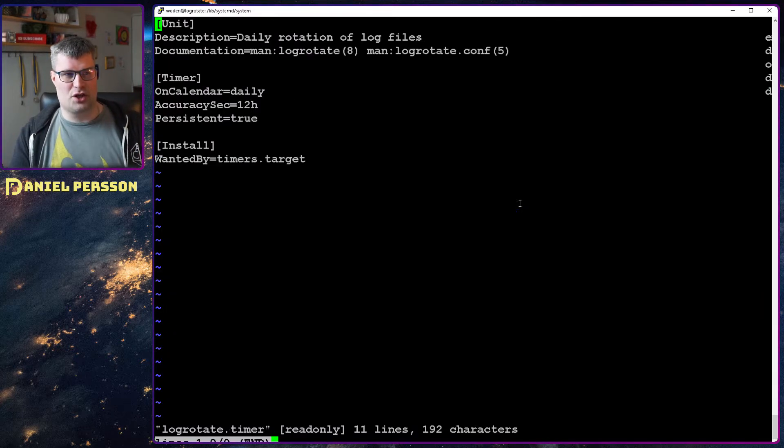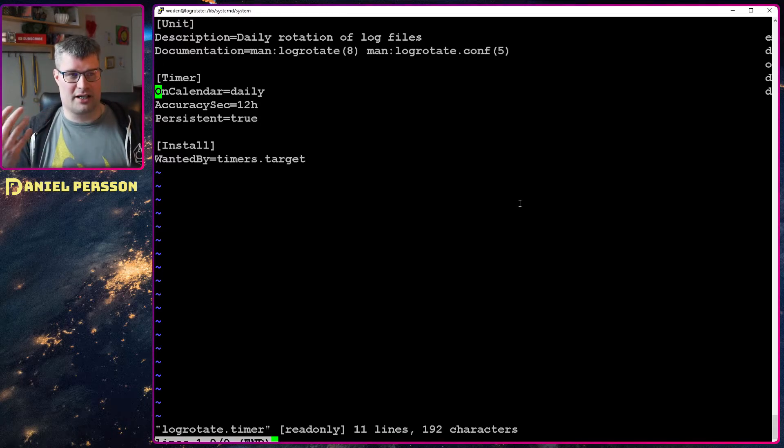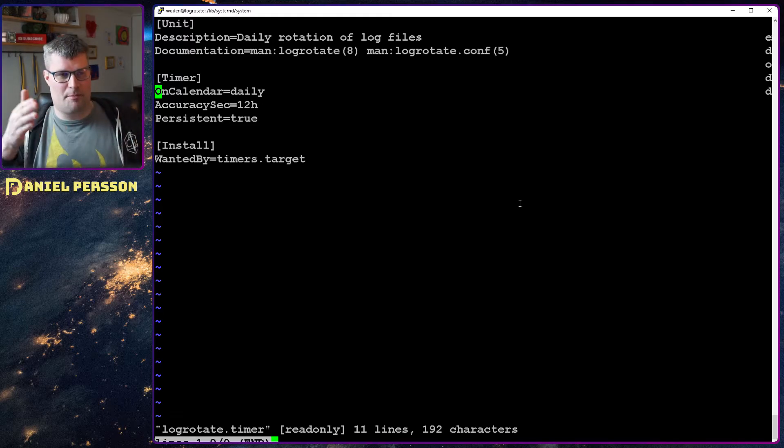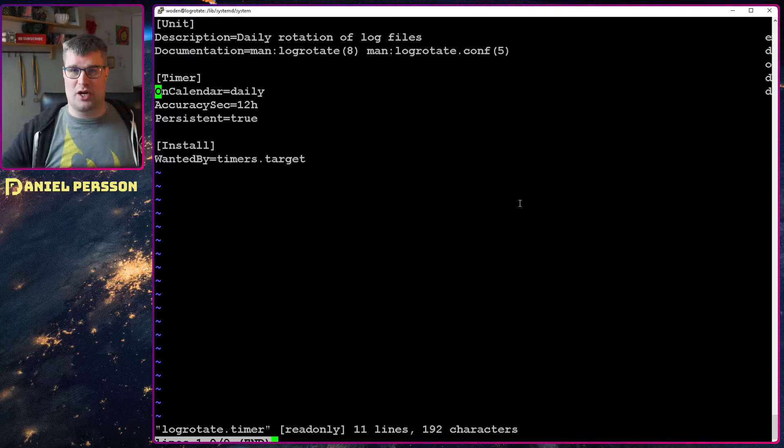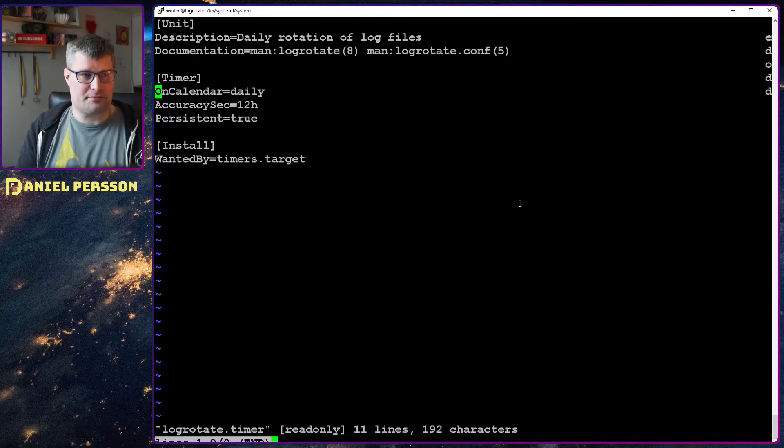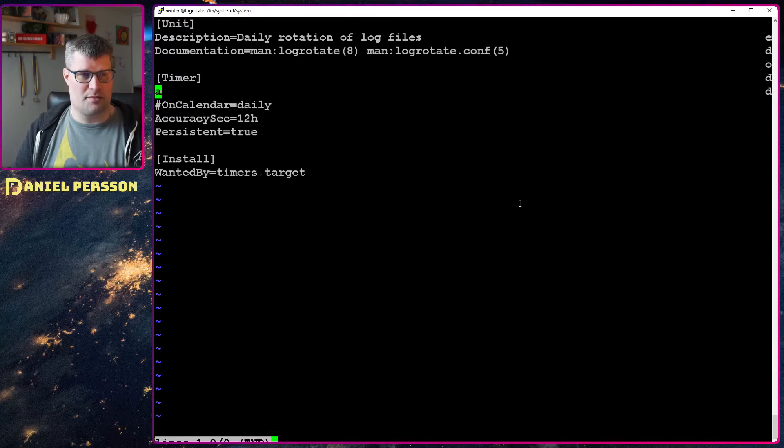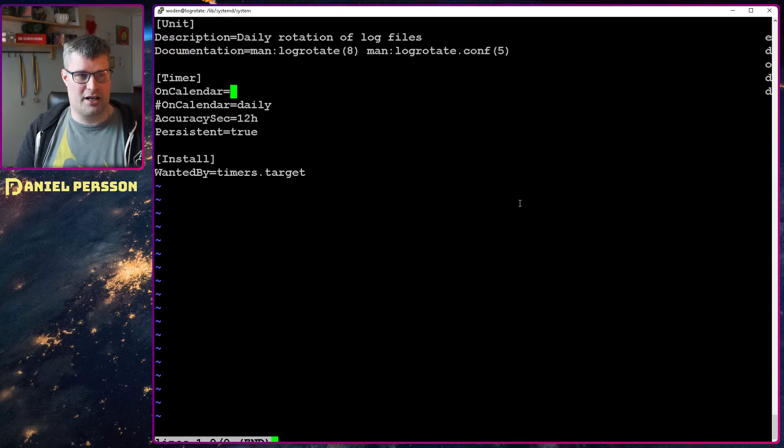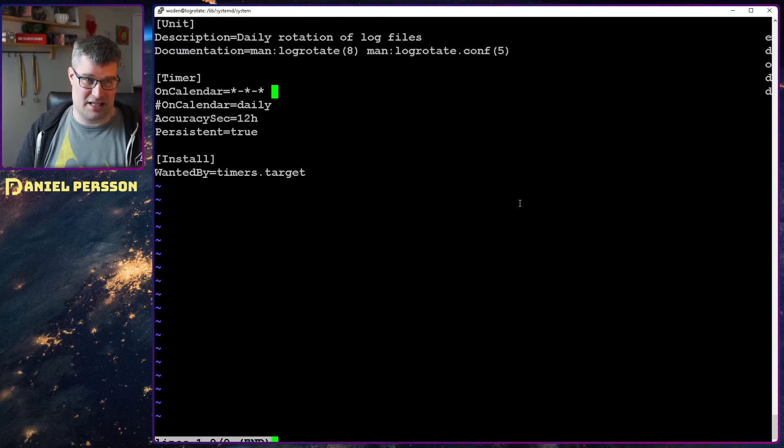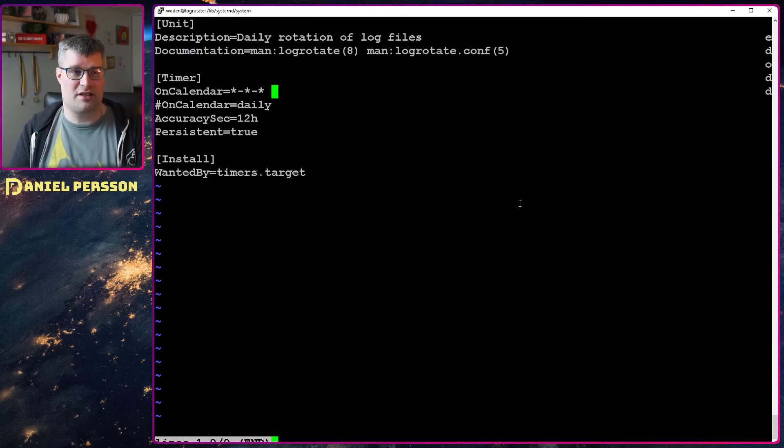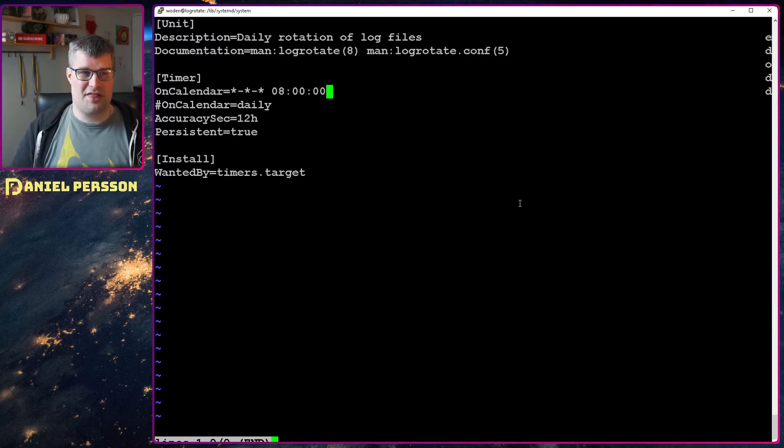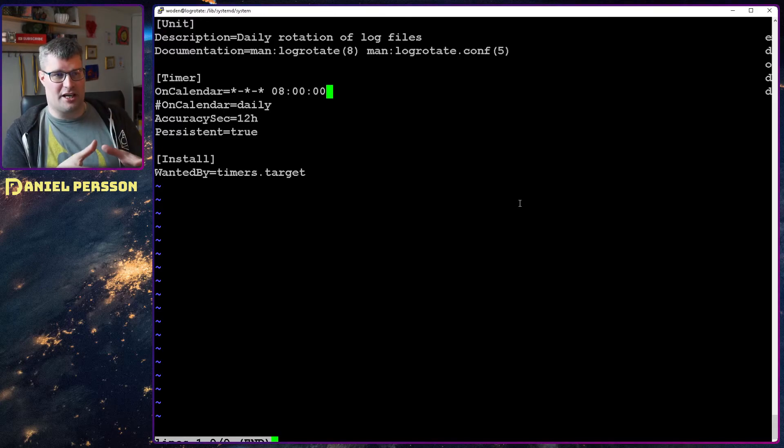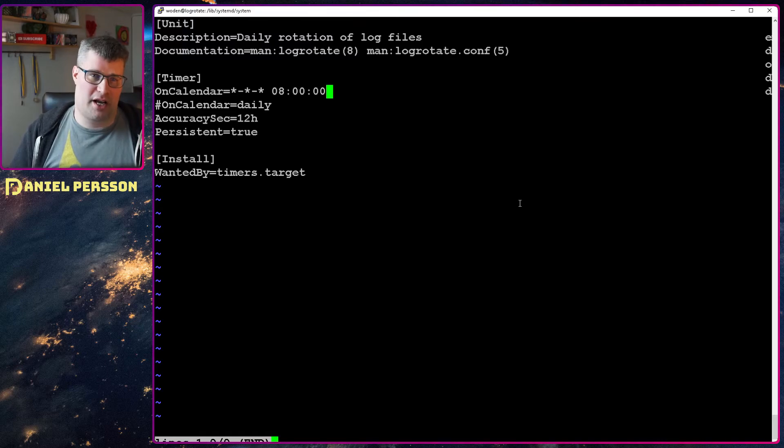And then we have the timer file here where it tells you when it should be running. In this case we had on calendar daily, but you could have up to a gap of 12 hours before you're actually running it because the system might be doing a lot of stuff. In this case here I went in and said I don't want this to be calendar daily. I said calendar equals to star dash star dash star, so run it any time, and then you can type the specific time. So I typed zero eight zero zero zero zero, and that string will give you the option to run this every day eight o'clock in the morning.